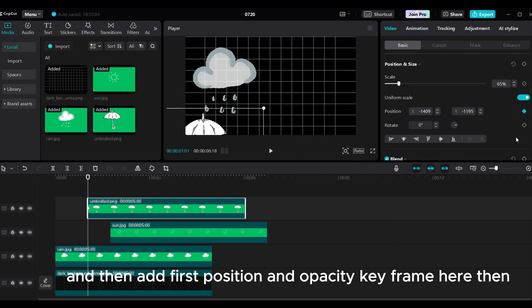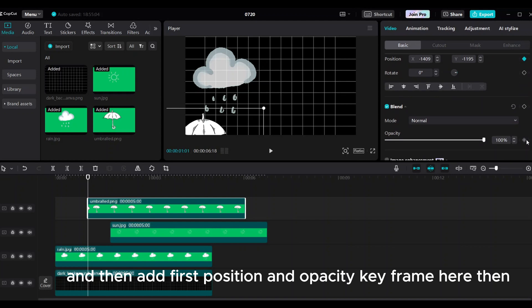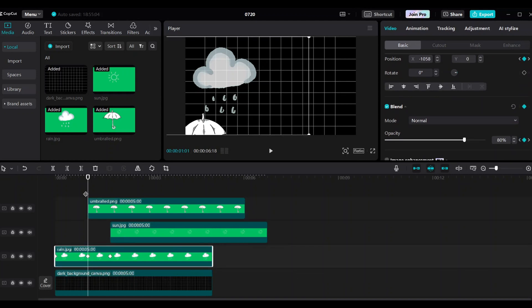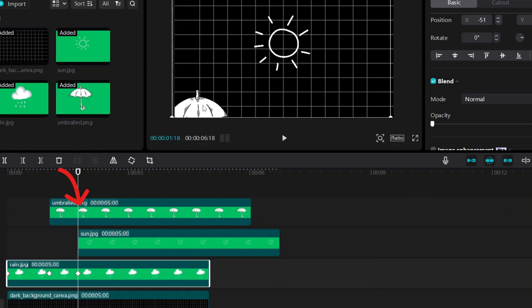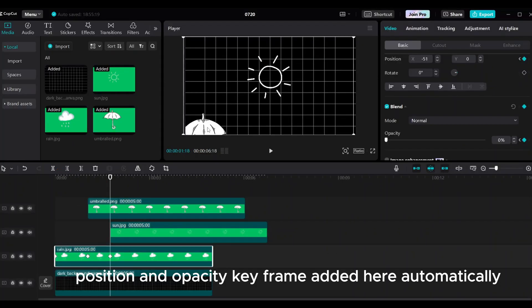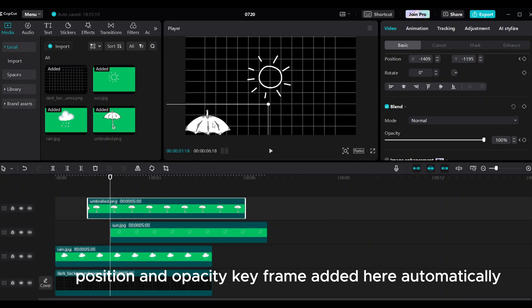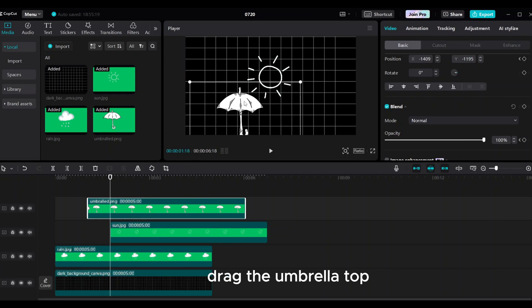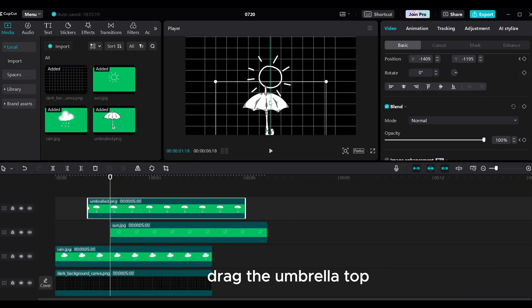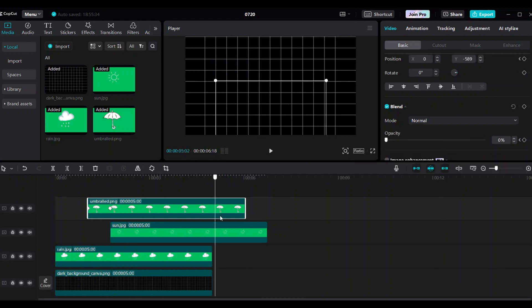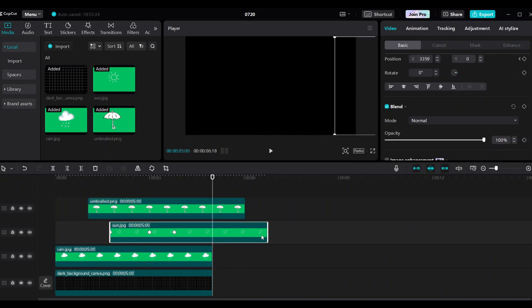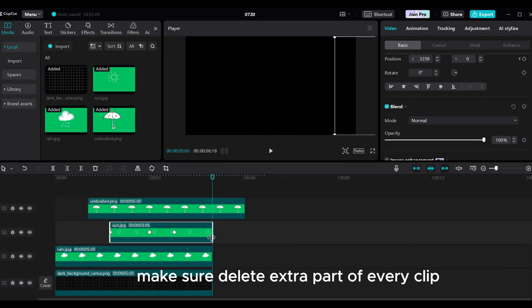Add the first position and opacity keyframe. Move the playhead 30 frames forward. Add the second keyframe exactly at the third keyframe for the rain clip — position and opacity keyframes are added automatically. Drag the umbrella to the top, make opacity 0, and add a keyframe so the umbrella disappears. Make sure to delete extra parts of every clip.